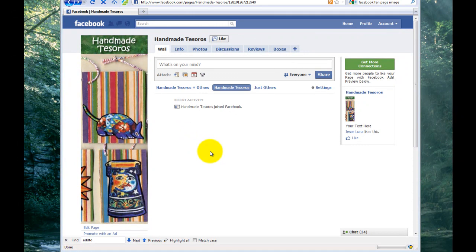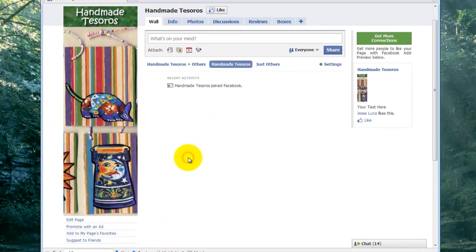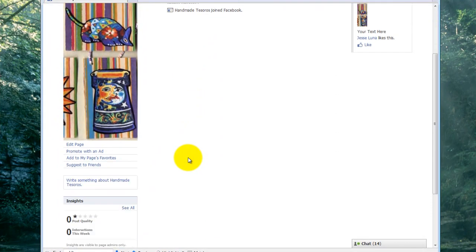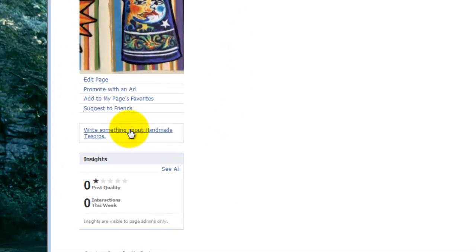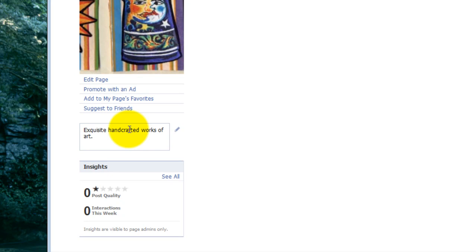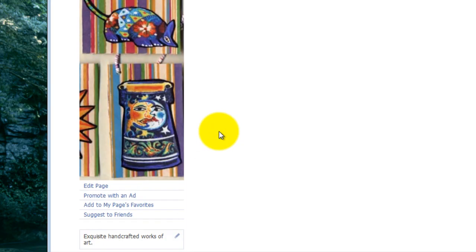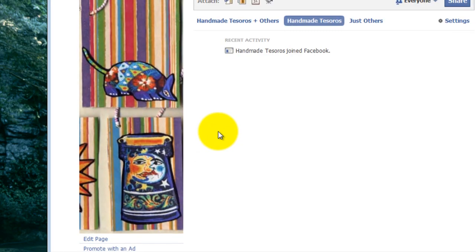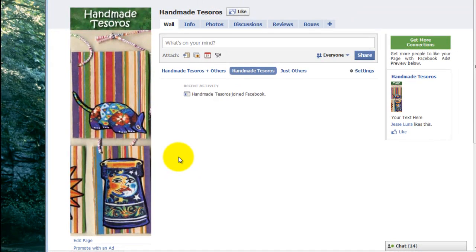The last thing we want to do on this part of the video is to update the little information section, where it says Write Something About and then Your Page Name. And we're just going to go in there and put a description. And that's saved. You just have to enter it. And then we'll get back in the next video and learn how to configure the FBML section.